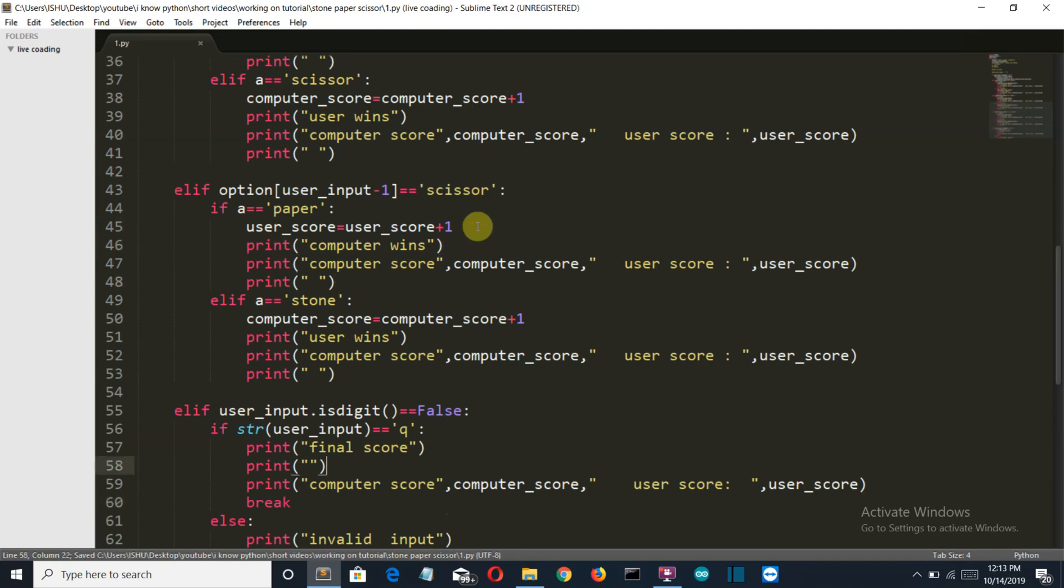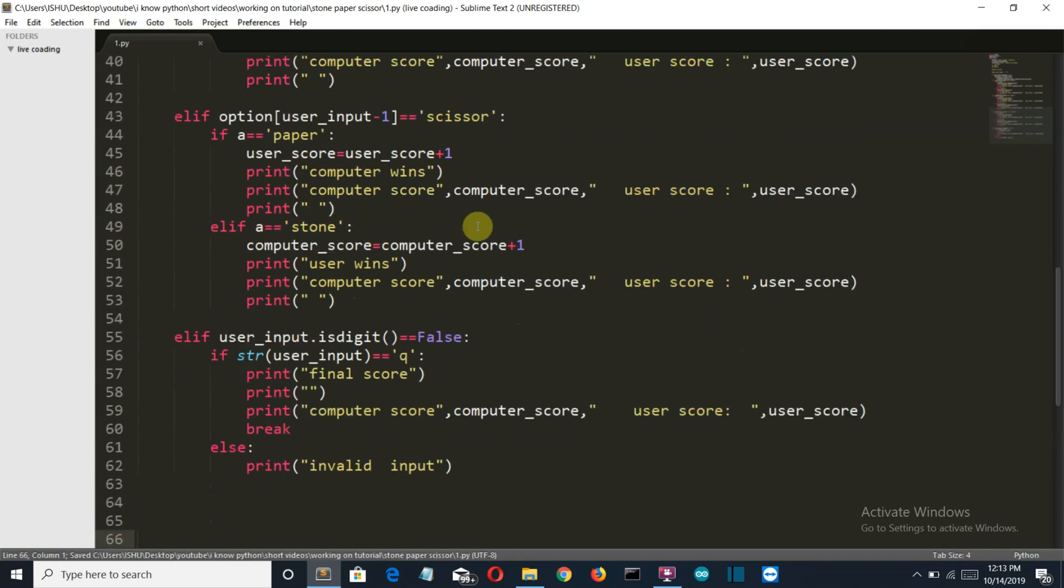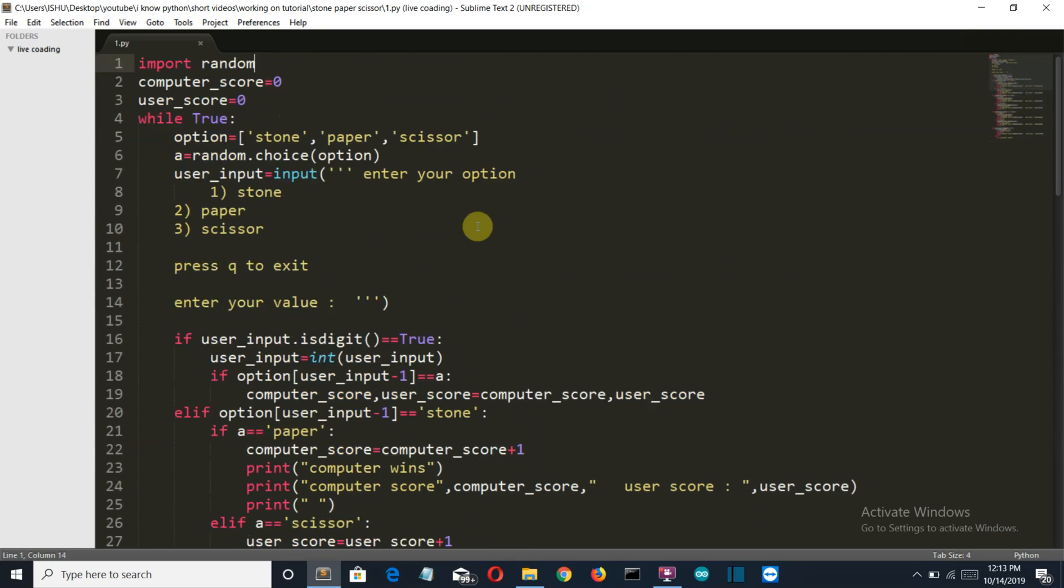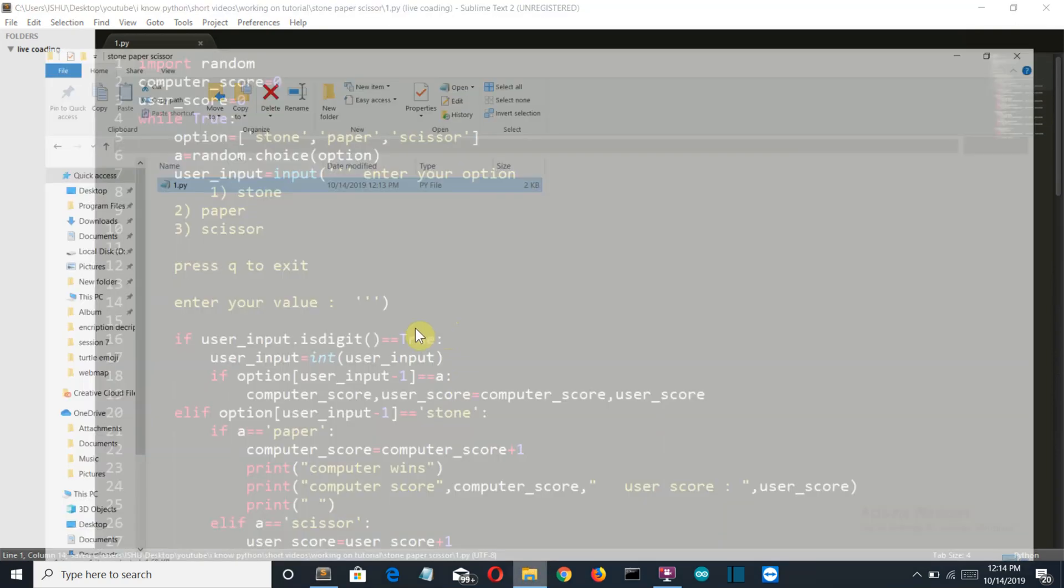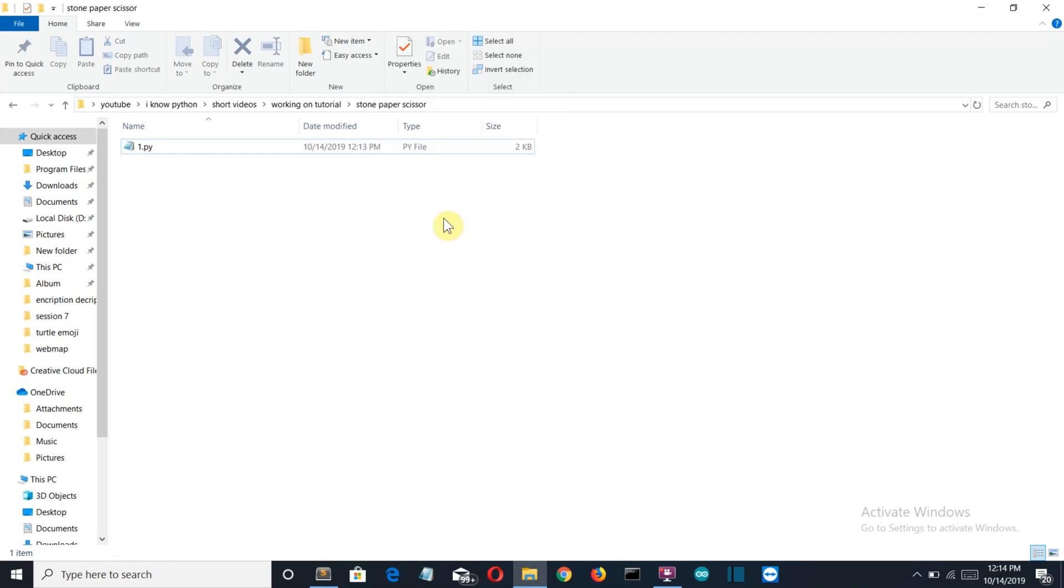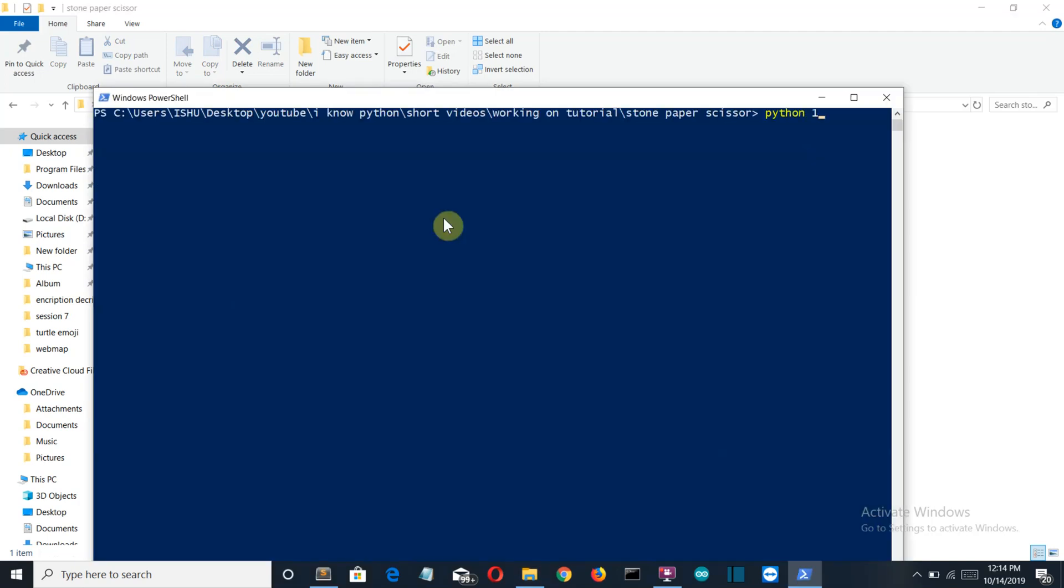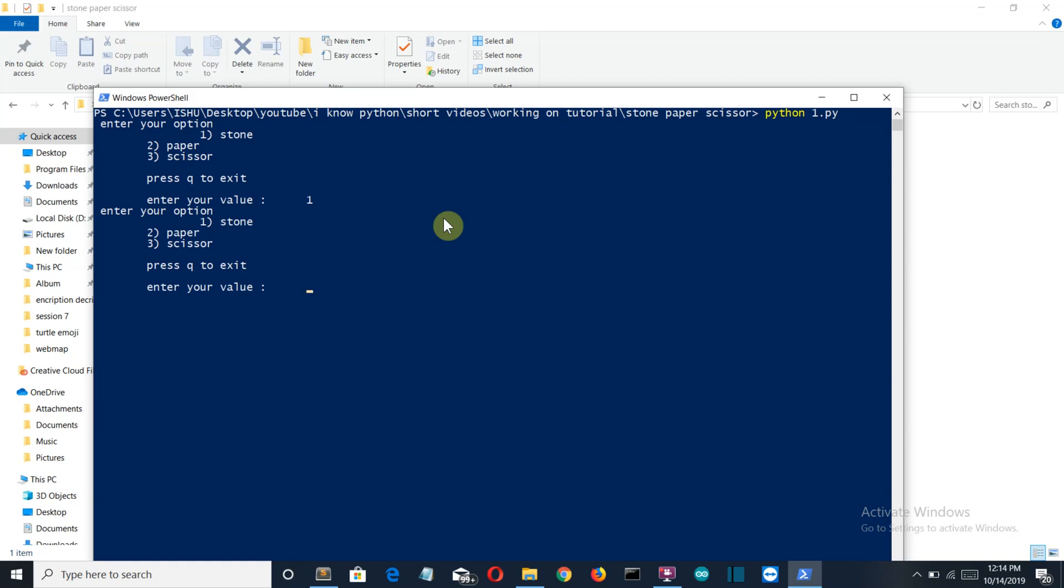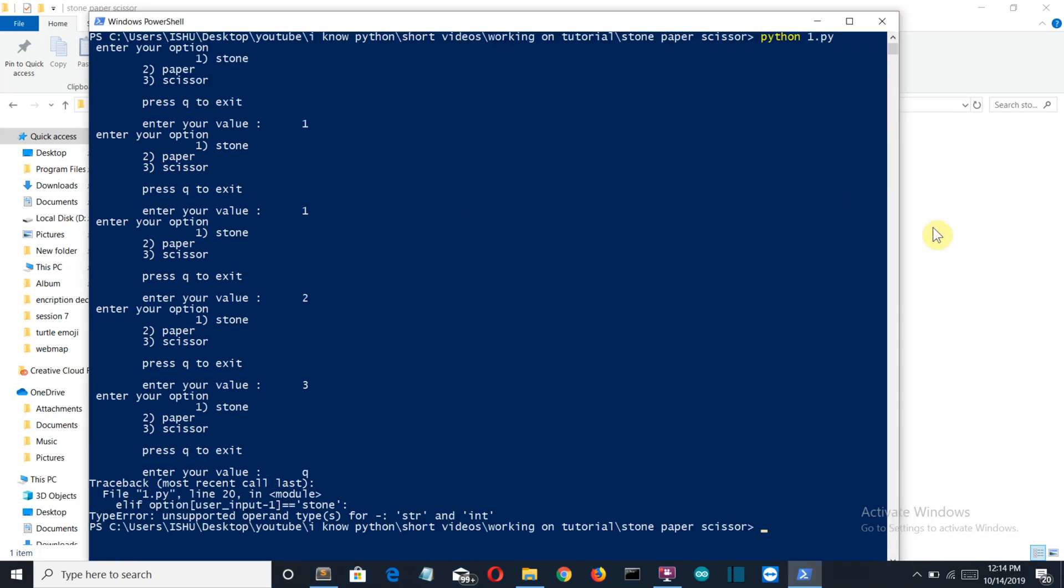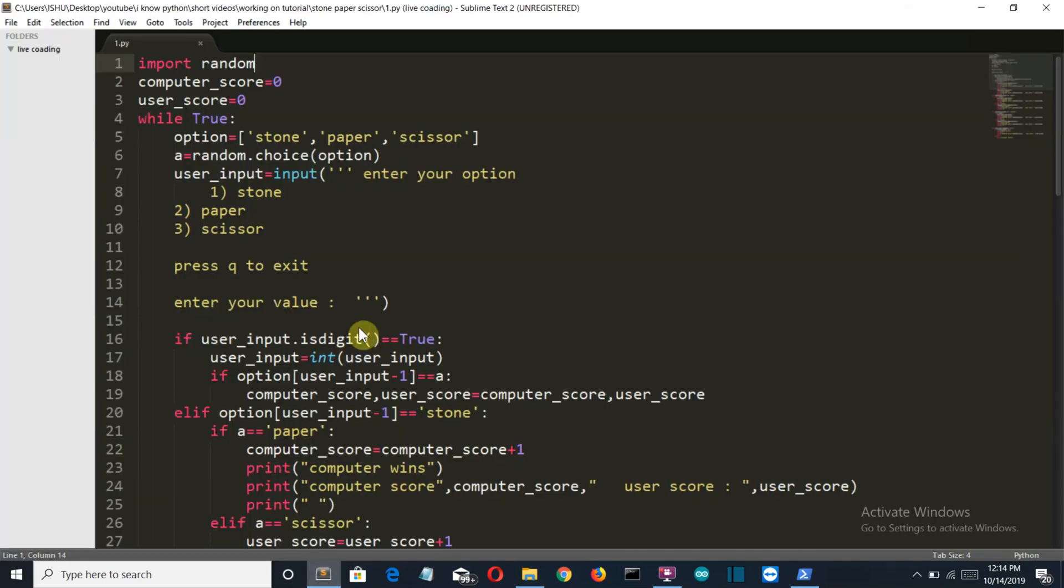Go back to the folder, shift plus mouse right click, open PowerShell window here. Python one dot py. If we have stone, nothing is displayed. But why is nothing displayed? Let me see what is the reason behind this.